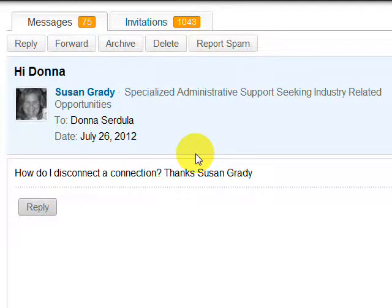This is Donna Cerdula from LinkedIn Makeover, and Susan Grady wrote me and asks: How do I disconnect a connection on LinkedIn? I do get this question from time to time, and I'm happy to do a little screencast to capture my cursor so you can see how I do this. So if we want to get rid of a connection — someone that we've accepted an invitation from, or maybe they accepted ours — we are first-degree connections, they are in my network, and I want them out. How do I do it?